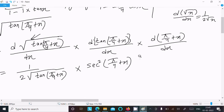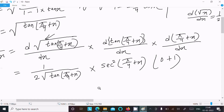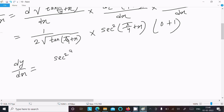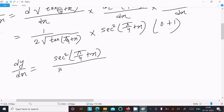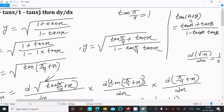Since π/4 is a constant, its derivative is 0, and the derivative of x is 1. Combining these, we get the result: sec²(π/4 + x) divided by 2√(tan(π/4 + x)).